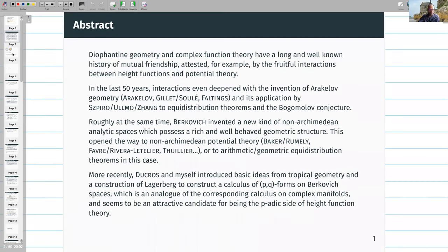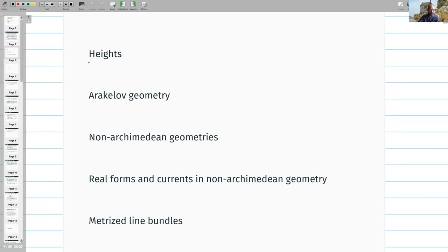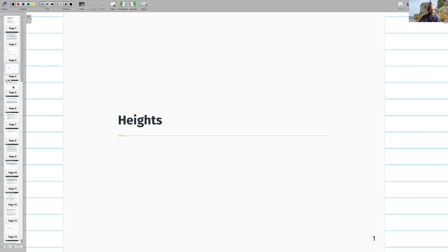In the abstract, I'm going to discuss heights in Arakelov geometry, non-Archimedean geometries motivated by questions in Arakelov geometry, and then at the end, real forms and currents in non-Archimedean geometry — mixing real numbers and non-Archimedean numbers — and a bit about mid-price line models and complex geometry. So first, this is about heights.